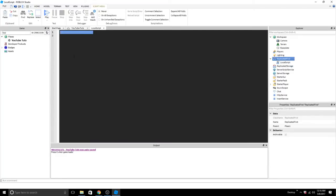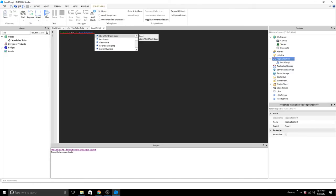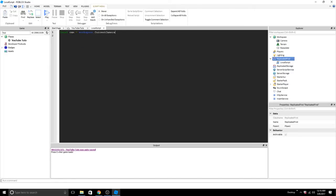Once you create your local script, you want to delete the precode and define the camera. The camera is a property of workspace, current camera. So local cam equals workspace dot current camera. After that, you have to set the type of the camera. You do this by setting cam dot camera type.